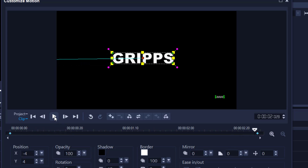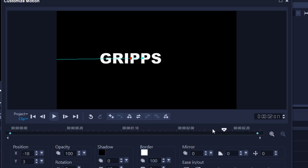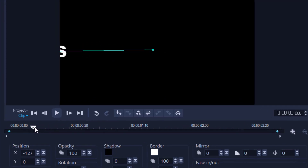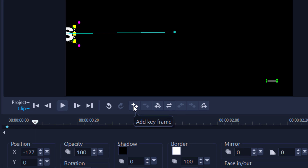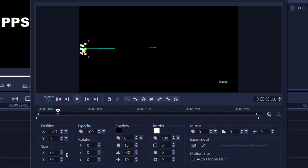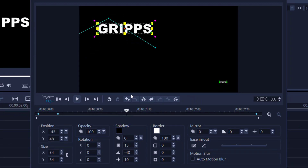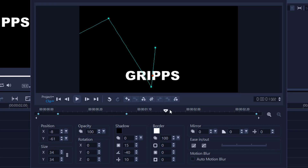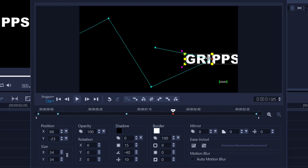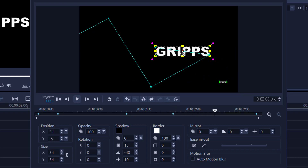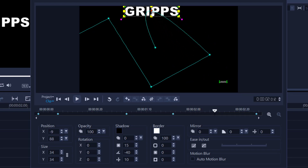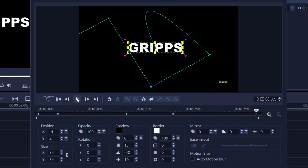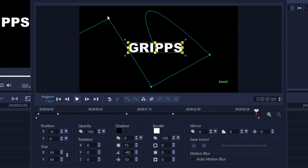If you want to add more keyframes anywhere along the timeline and give the text new commands, simply use the Add Keyframe button. You can make the text go here, then further, and the process repeats until you get the desired result. For the last keyframe, bring it back to center, and when you play it'll come in and bounce off the walls — and that is the advanced way of making text motion using keyframes.